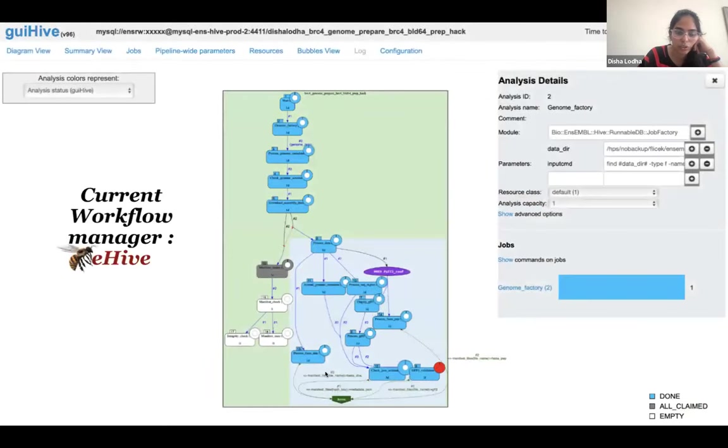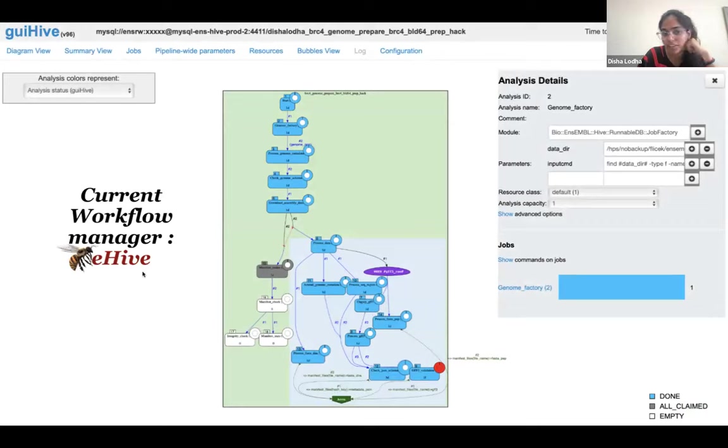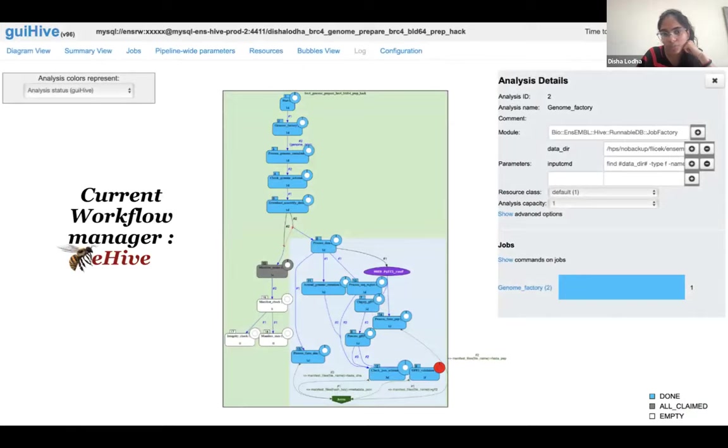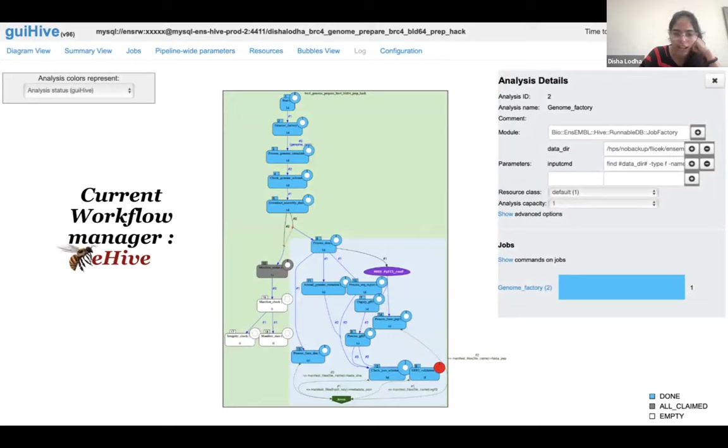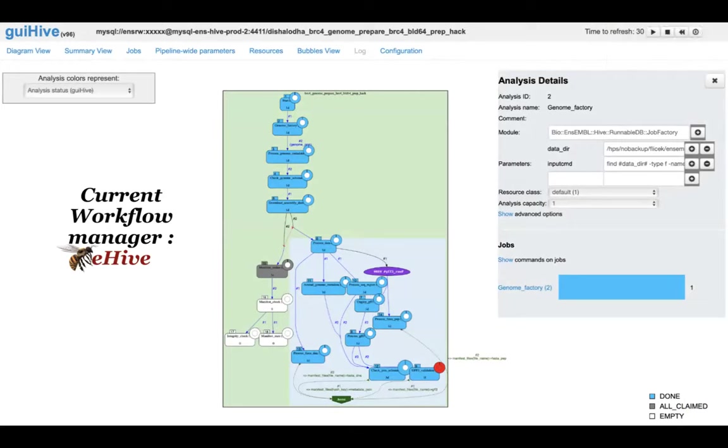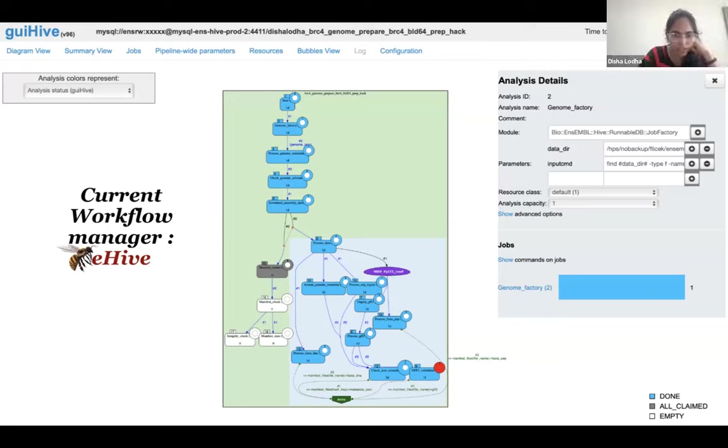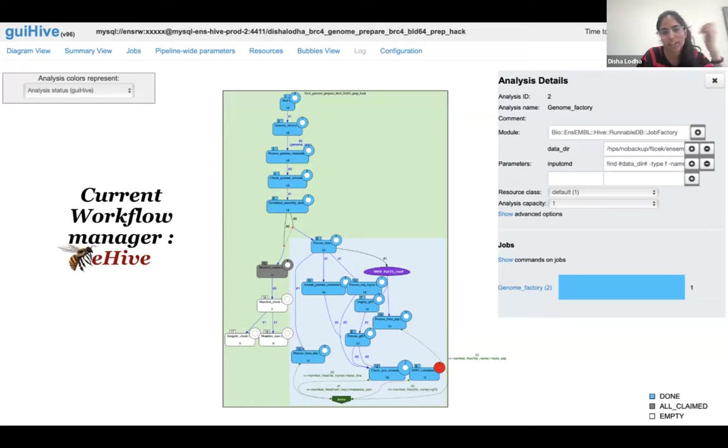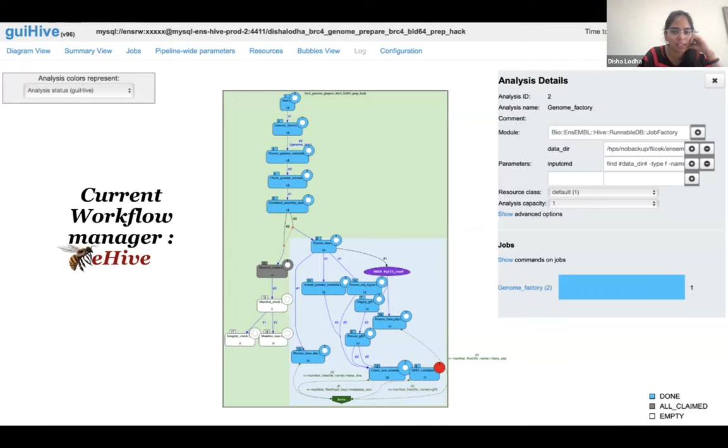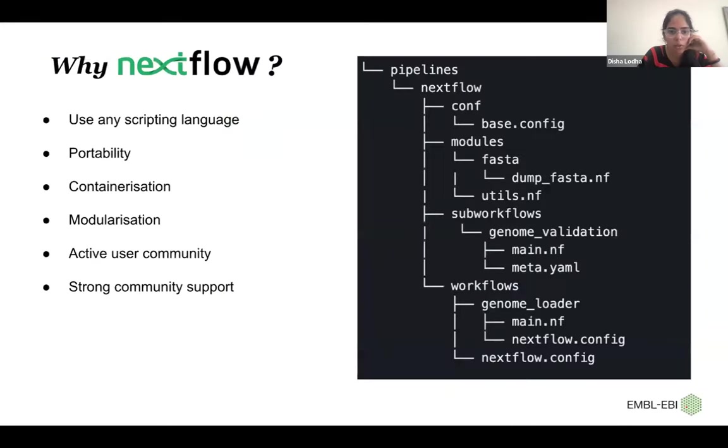So the current workflow manager that we are using is eHive. eHive stands for Ensembl Hive. It is an internally maintained workflow manager. This is the diagrammatic view, and you can also look into the parameters that are used and the resources in eHive.